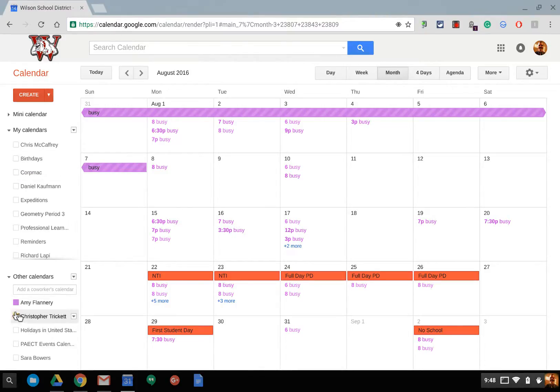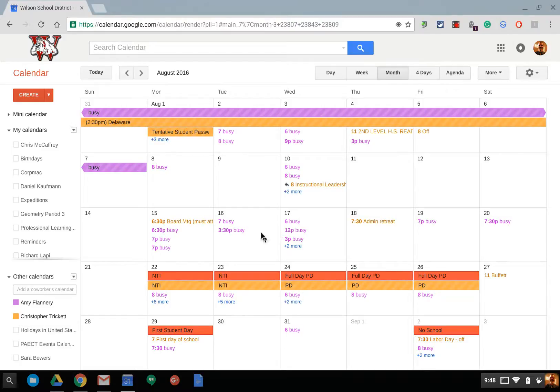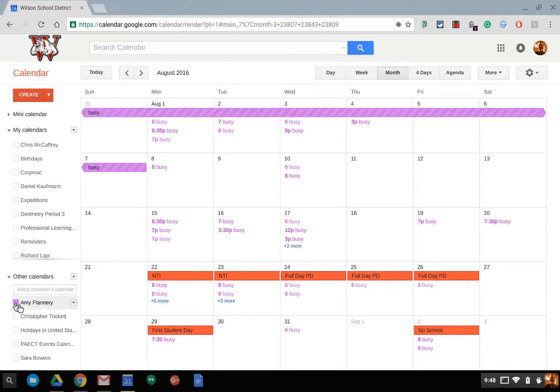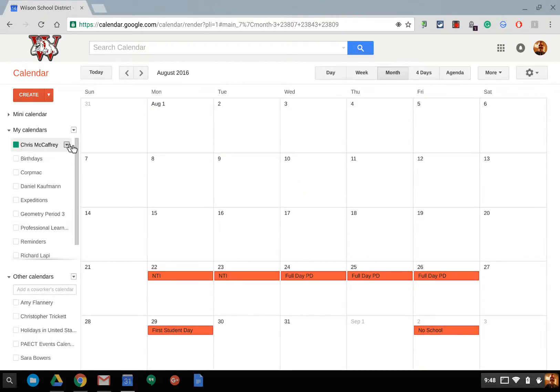Where my other boss, Chris Trickett, has shared me with all of his details so I can actually see the details of his events rather than just seeing busy or free time.